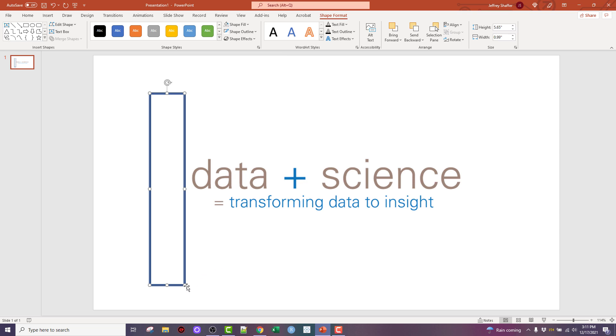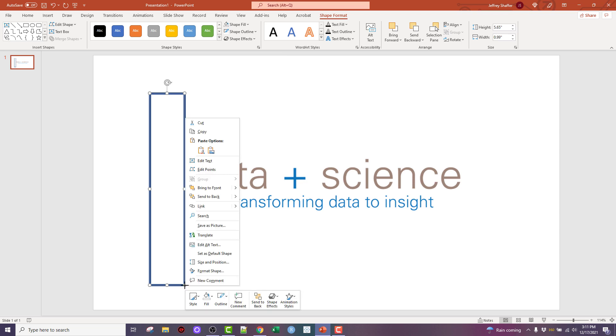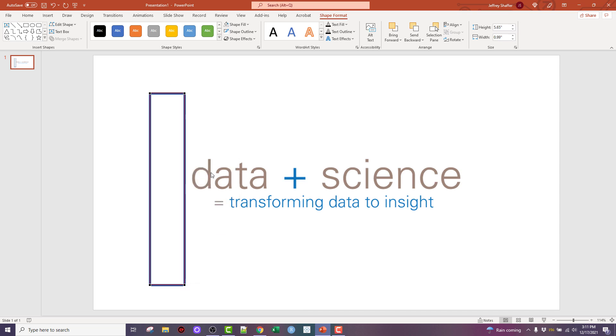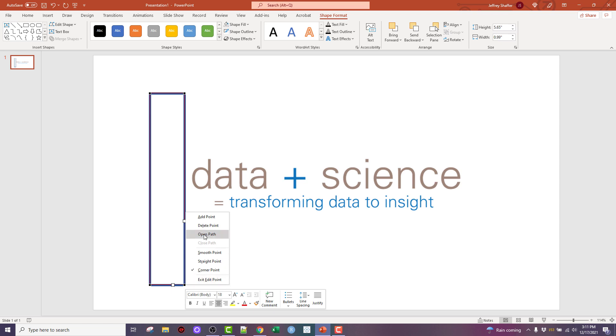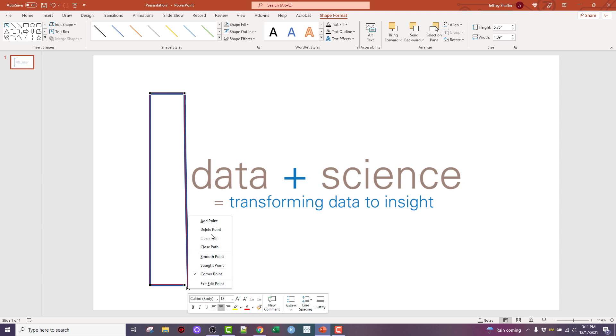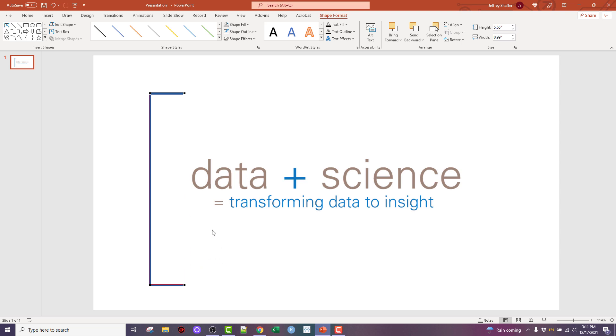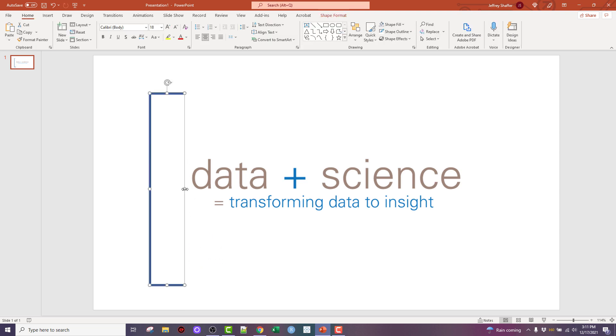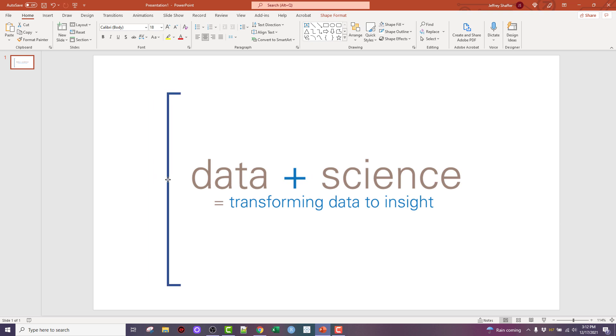The difference is when I get here, I would right click on my point and edit my points. That would allow me to edit the points of my shape. I'm going to right click again and choose open path. That's going to break the point and then I'm going to right click on that point again and delete it. At that point, I have a bracket that I can make as wide or as narrow as I want.